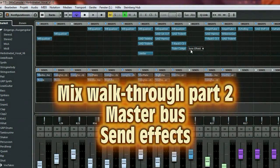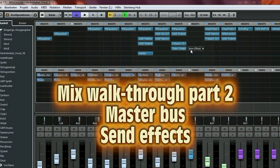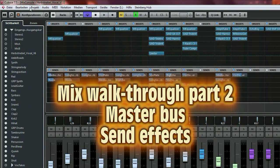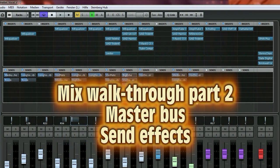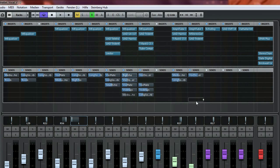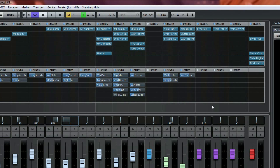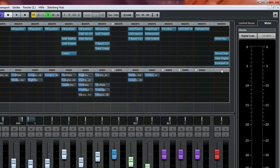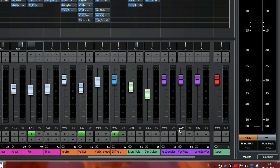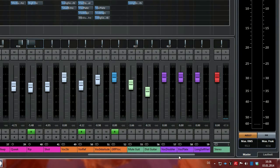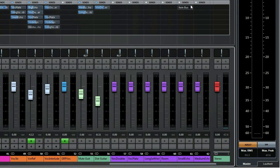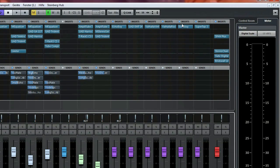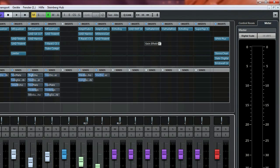Welcome back, so this is going to be my part two of the Herbst Enable mix. There was a general request to see the master bus and also to get an overview of the send effects, and I gladly fulfill this wish.